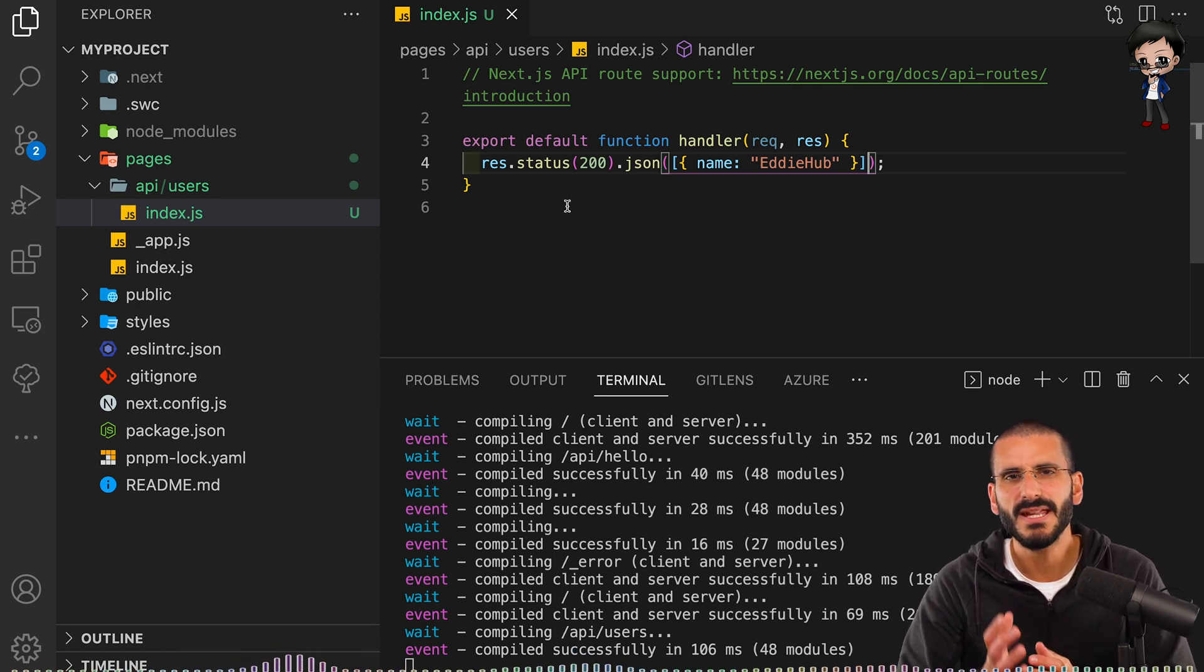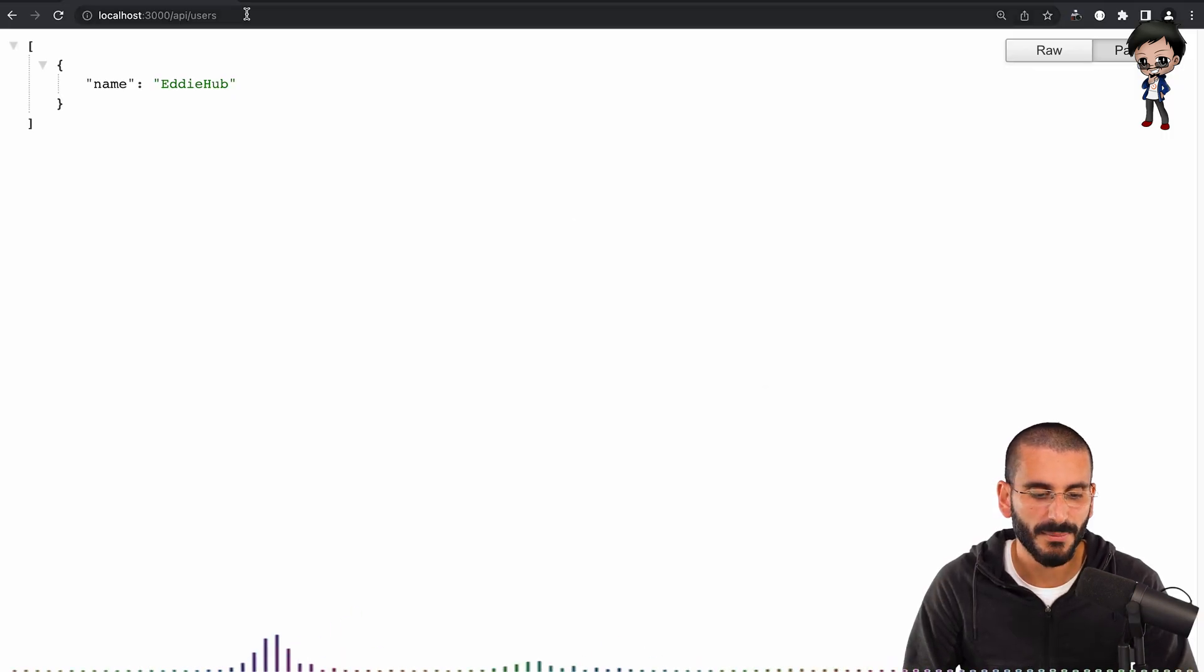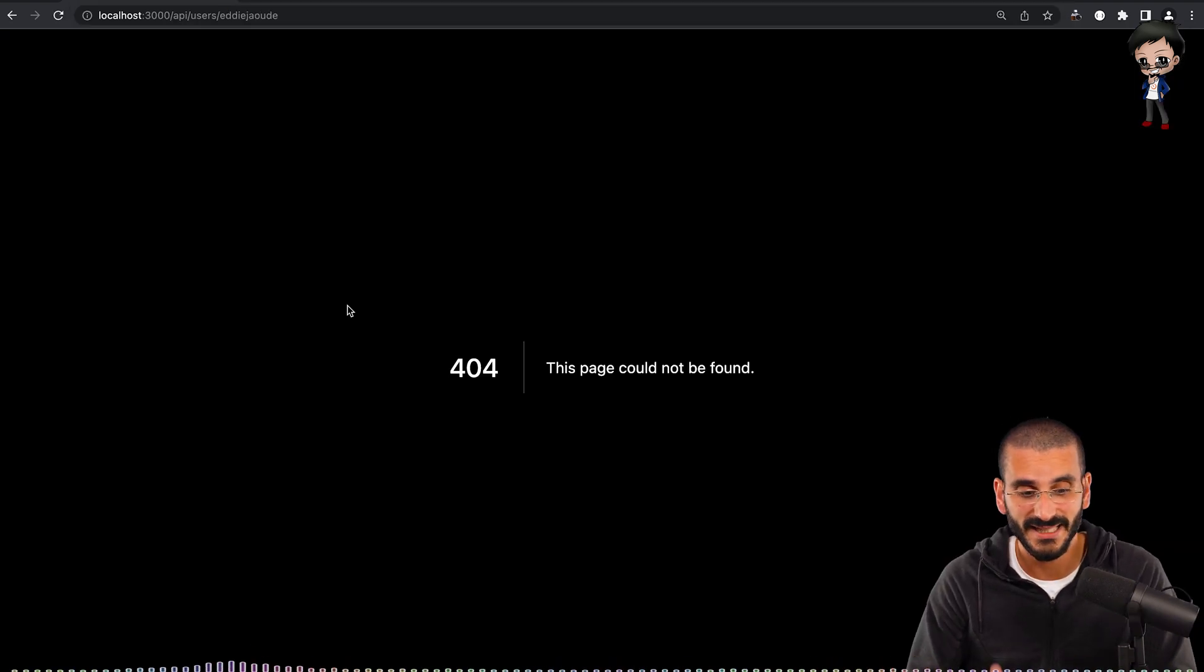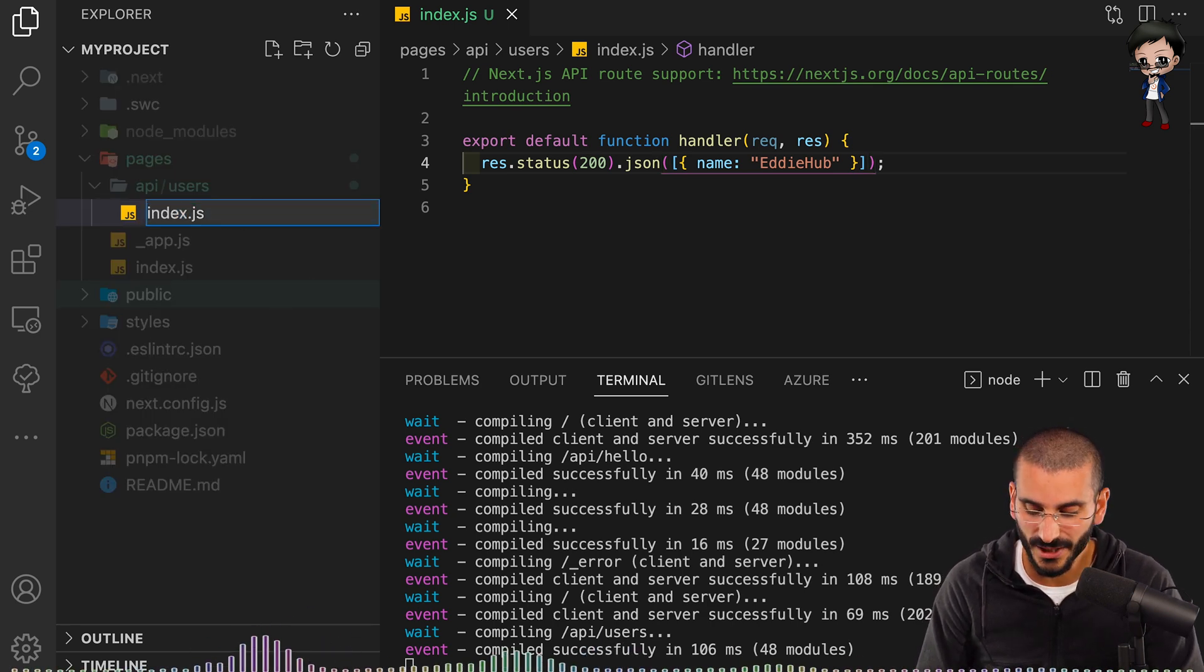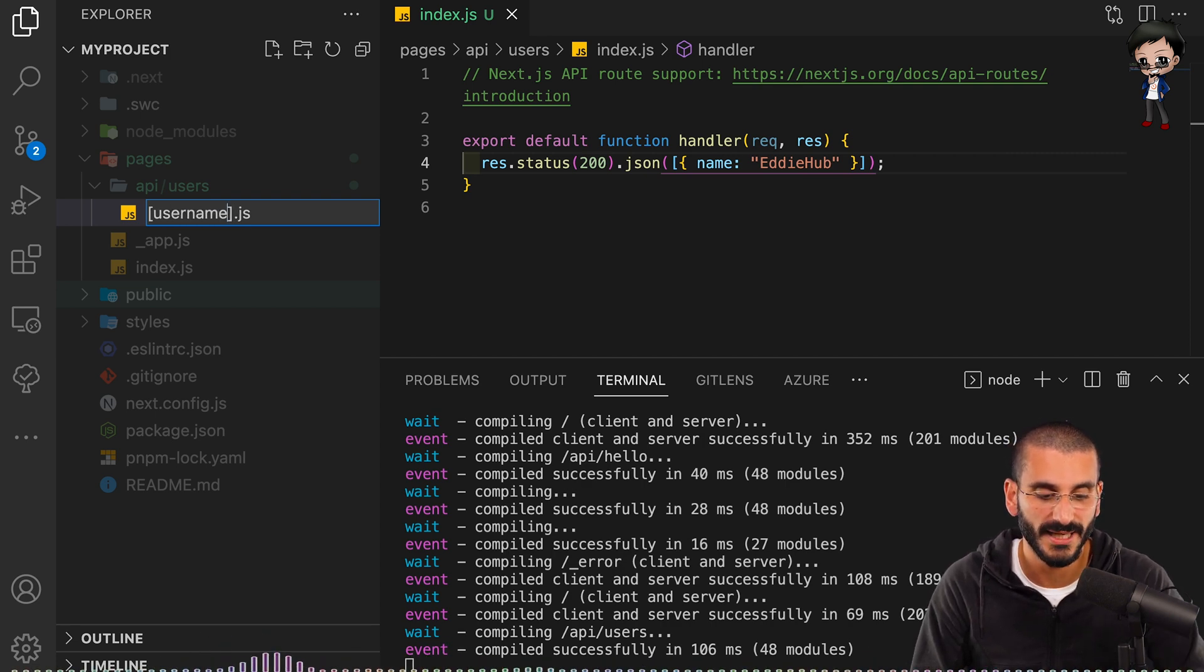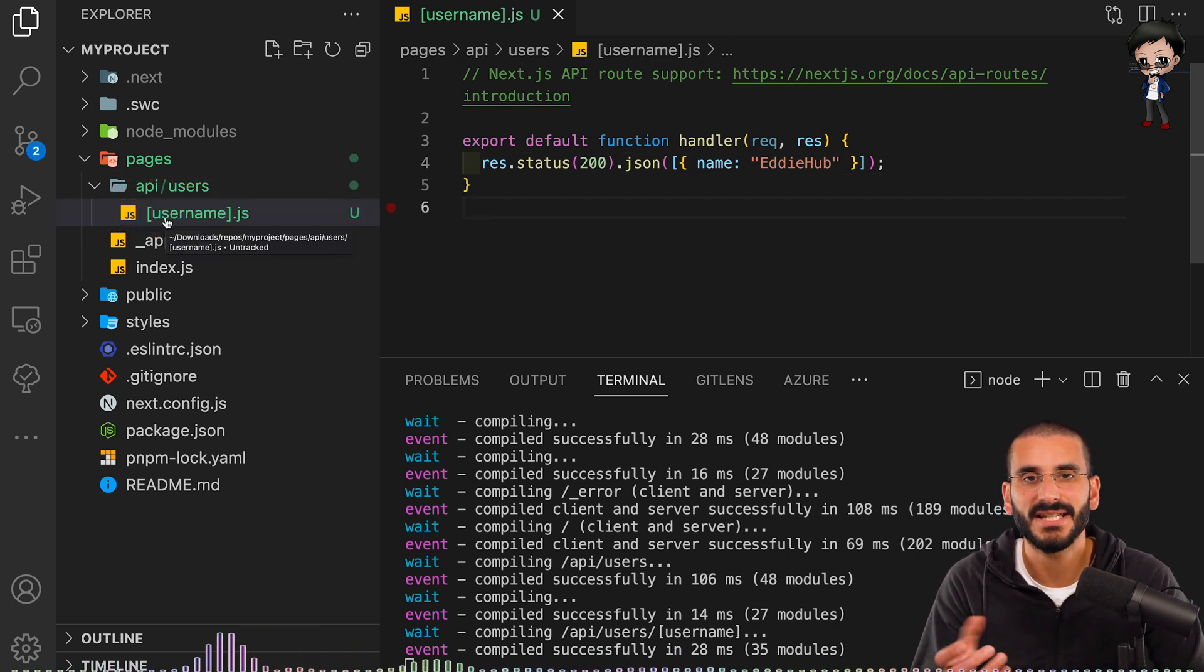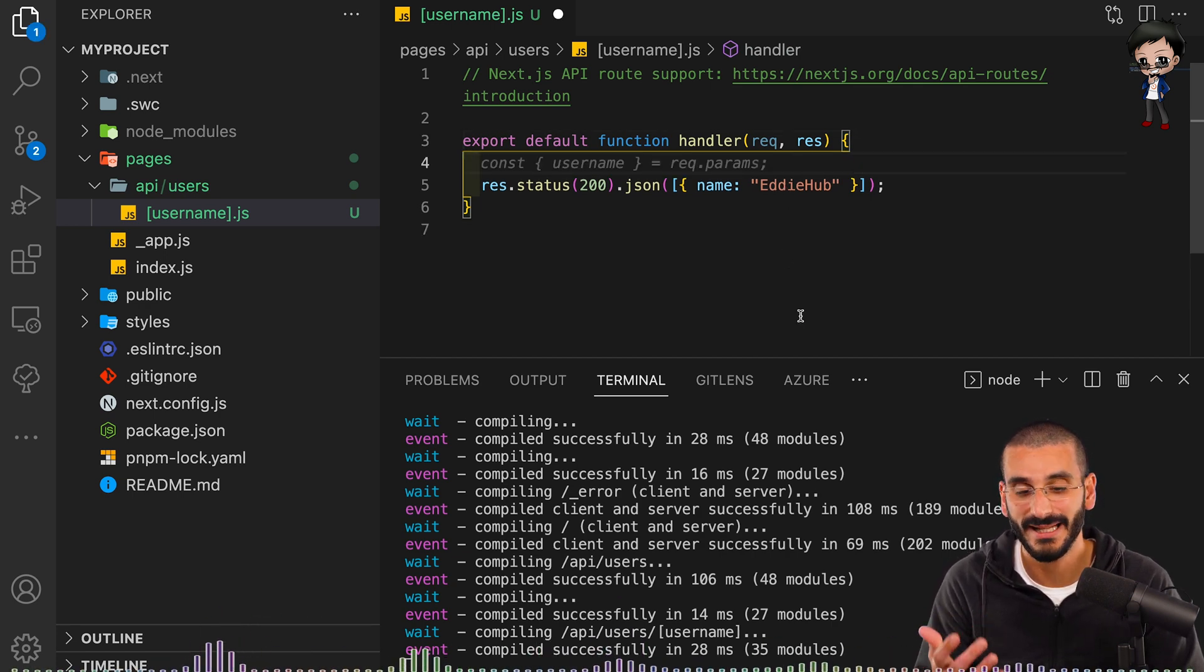But you might be thinking, wait a second, what happens if I want to use some data from the API input? Well, I'm going to show you how you can do that. So what happens if we had API users forward slash, we wanted to put the user here. So for example, Eddie Jowd, hit enter. It's going to say 404 because it doesn't know what to do with it. Well, what we can do is we can actually put this in square brackets and we'll put the name that we want this to come through as, and we'll say username and hit enter. So you've got username in square brackets. So the file name actually has the variable that we're going to use.